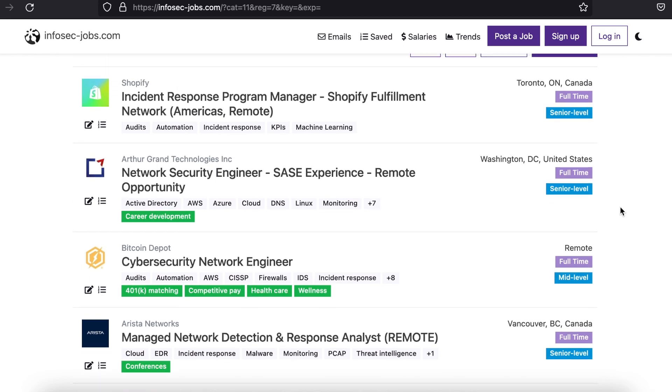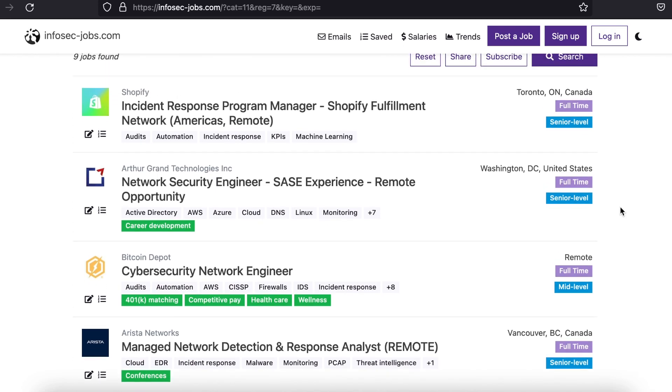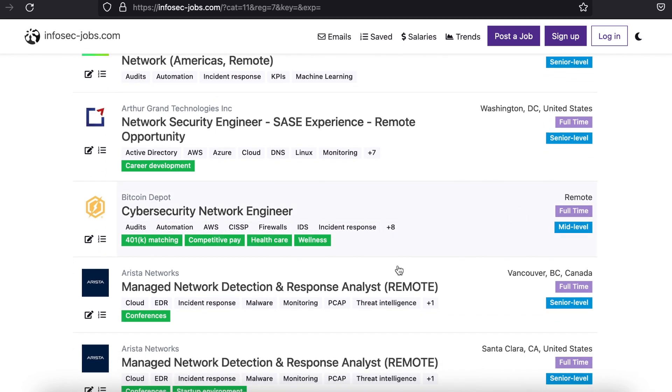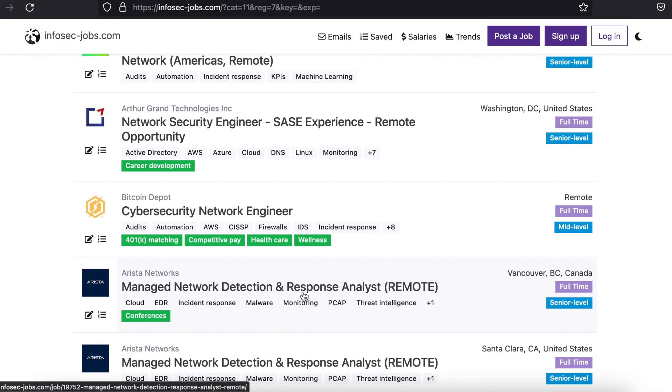The best part is that the Infosec Jobs search engine usually picks up on opportunities that mainstream job searchers like Google and Indeed do not.